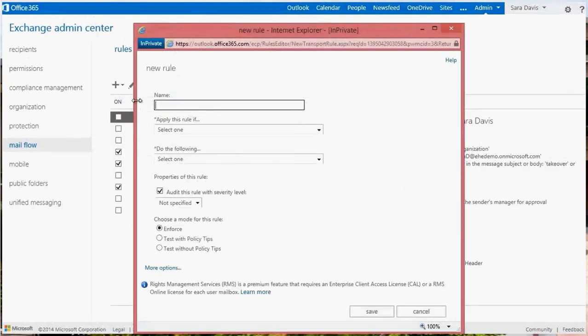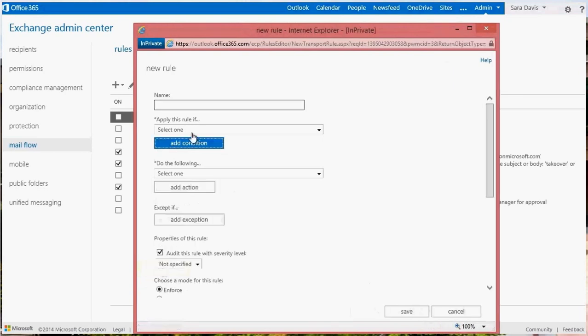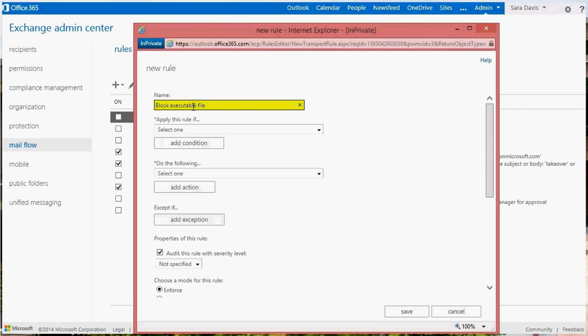Click the More Options link from the New Rule dialog box to reveal the options for handling attachment types and executable content. Give the rule a name if you want, or one will be automatically generated based on the options you select.